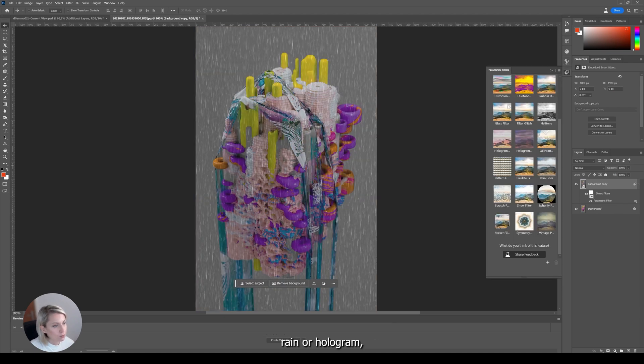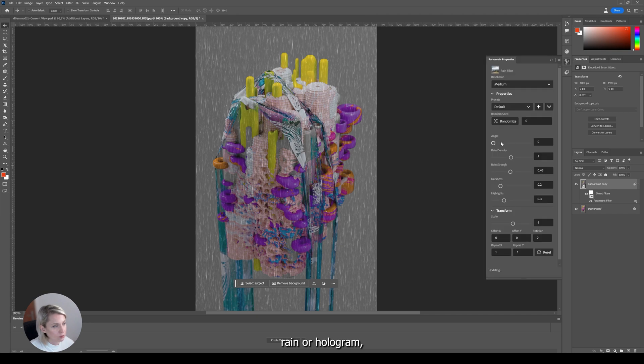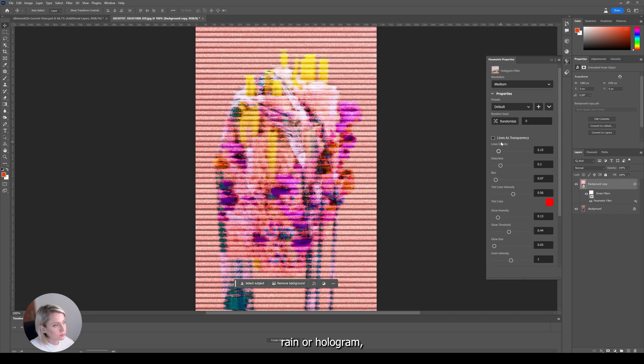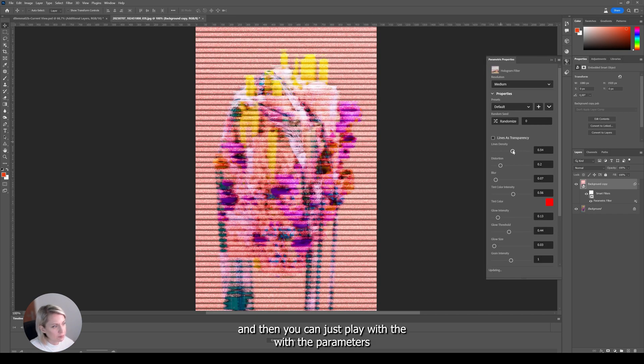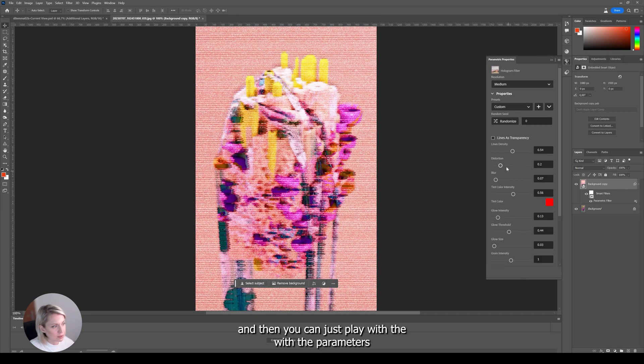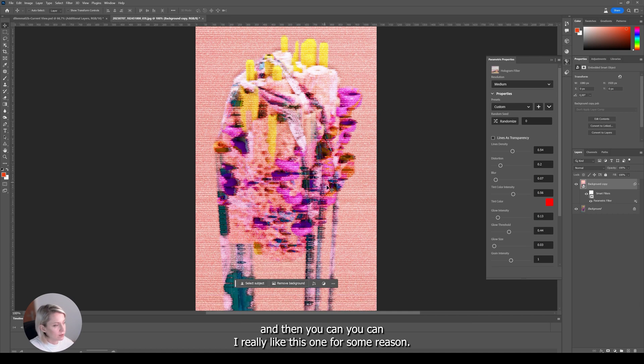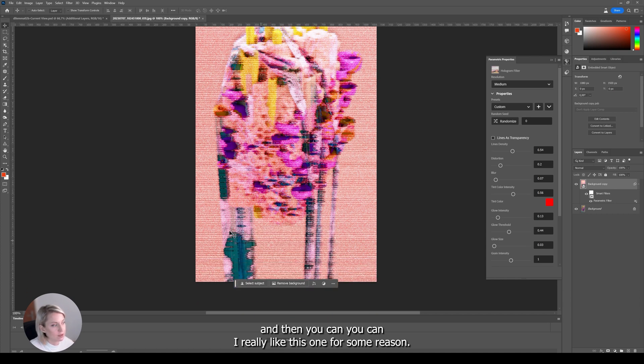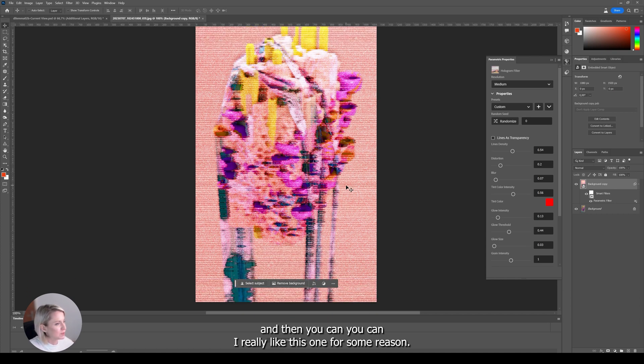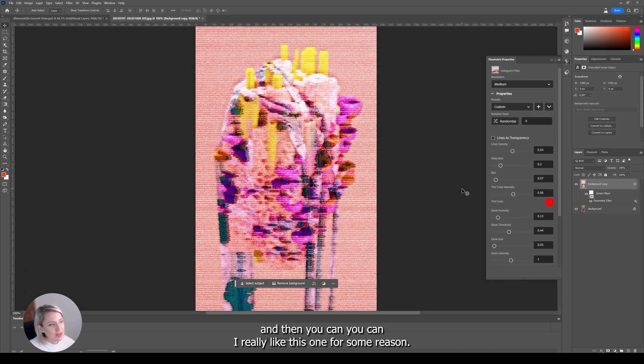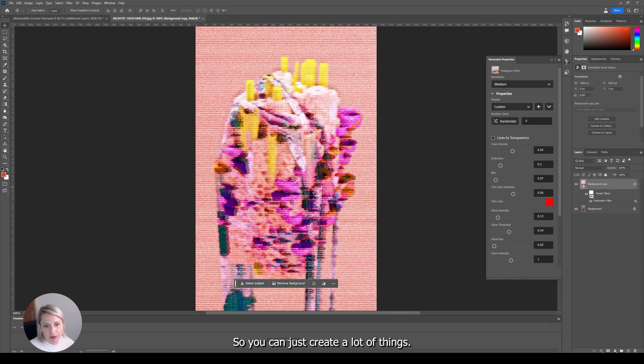Rain or hologram. And then you can just play with the parameters. I really like this one for some reason.